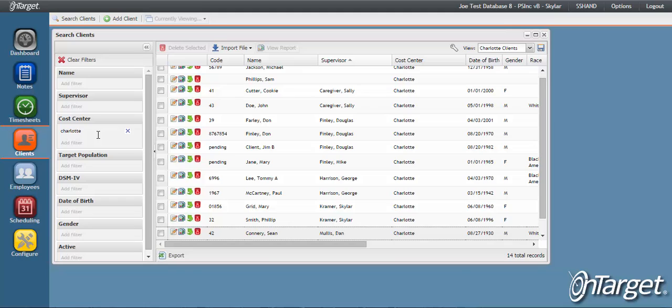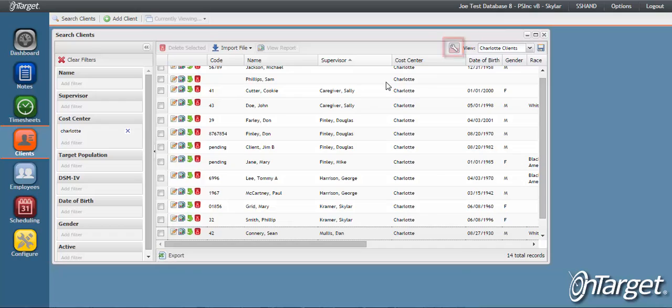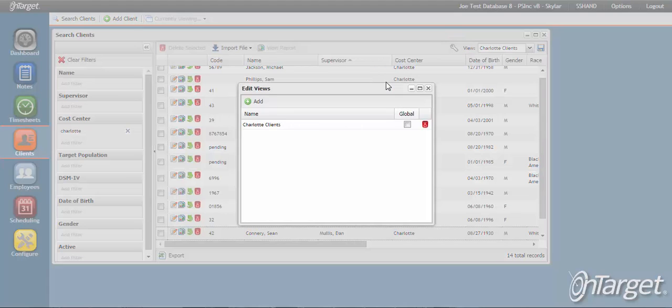This view is visible only to you unless you choose to make it global. You can make the view global to all users by clicking on the Edit Views button and checking Global.